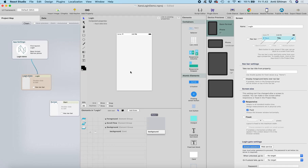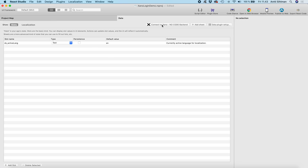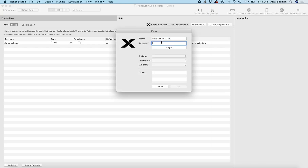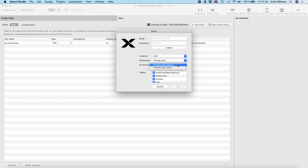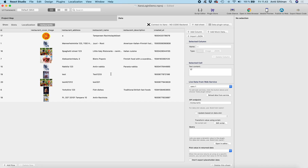We need to first connect to Xano, so I'll click 'Connect to Xano' and download a data sheet. Now we have a connection to the API — specifically the restaurants data sheet we're going to use in the demo app. So now we have one data sheet with restaurants data from the Xano database.